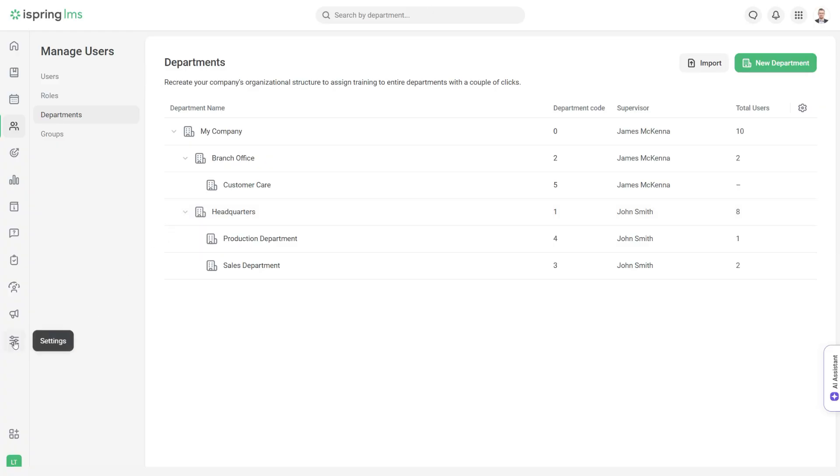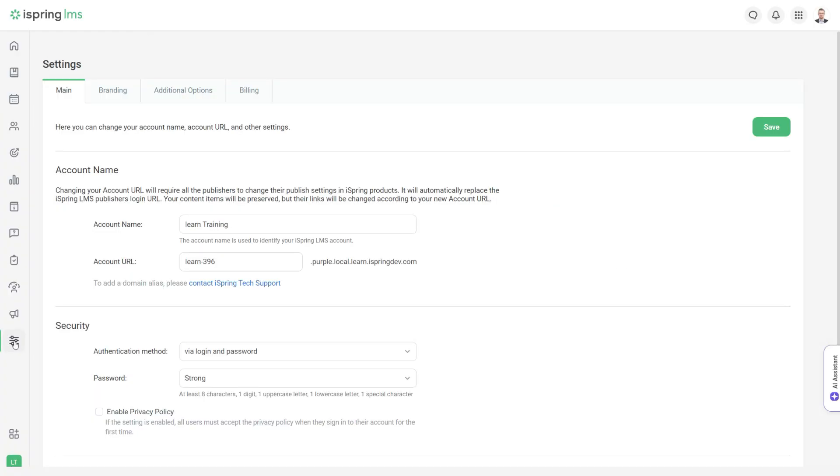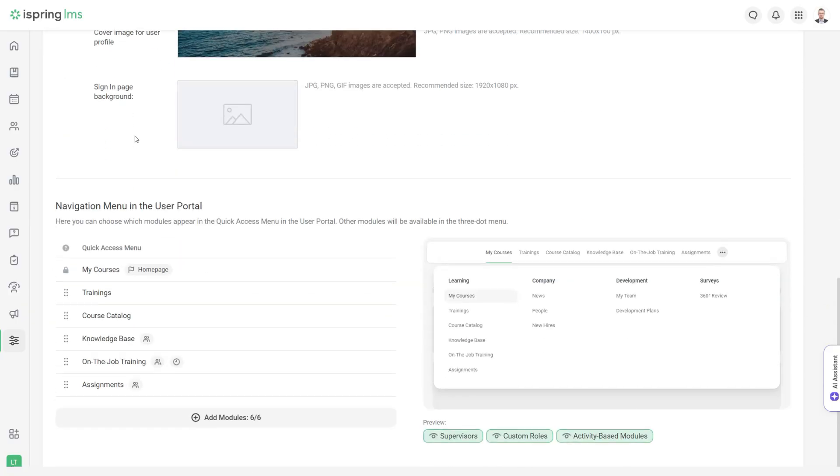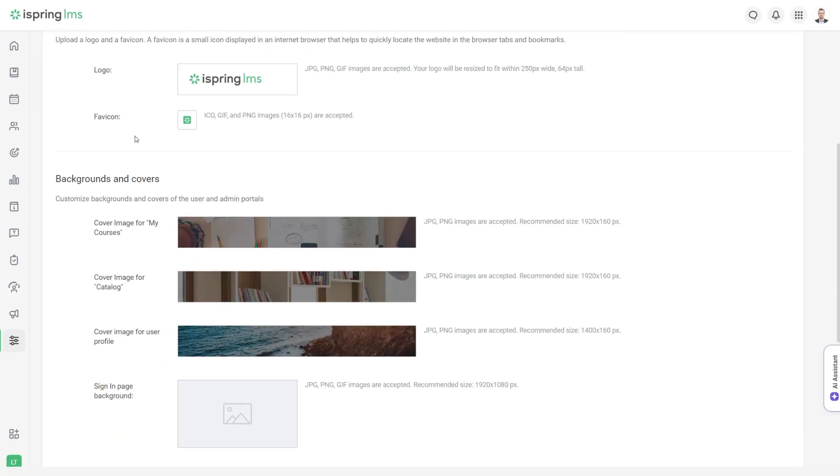To make your account even more personalized, set up the appearance of the admin and user portals in the branding tab.